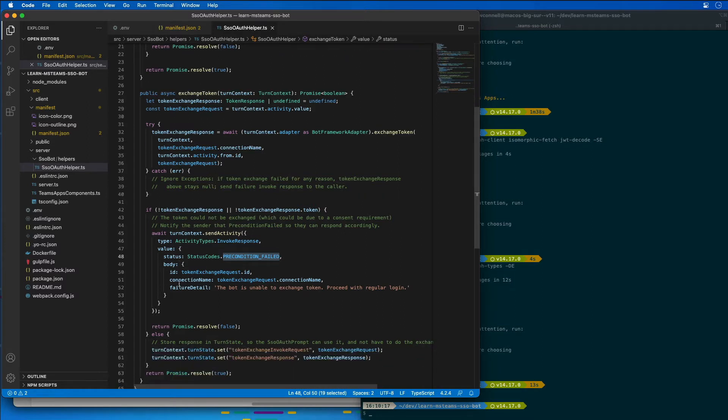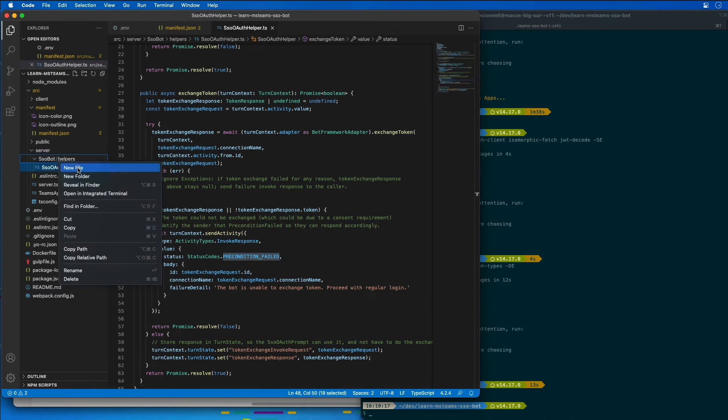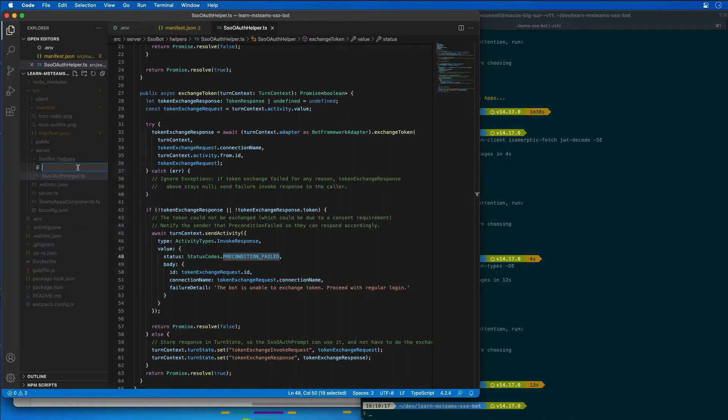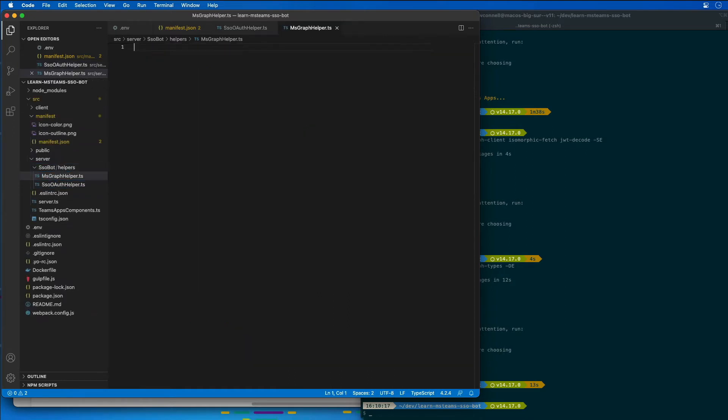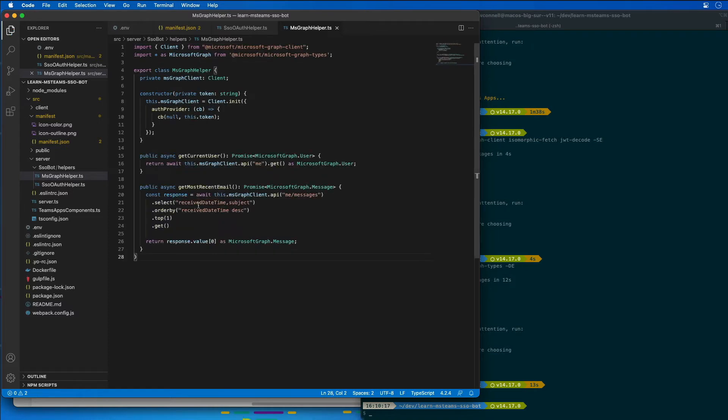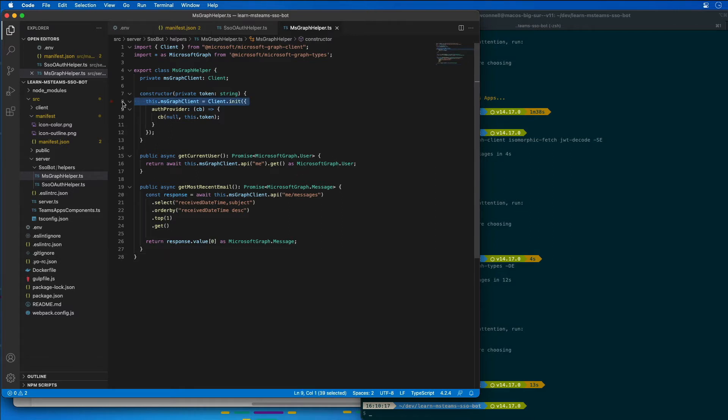Now, the next thing is I need to add another helper for obtaining data from Microsoft Graph. So I'm going to create a new file here called the MSGraphHelper.ts. And I'm going to paste in some code into this. This code, after initializing the graph client by setting the access token that we can see right here using all the requests...